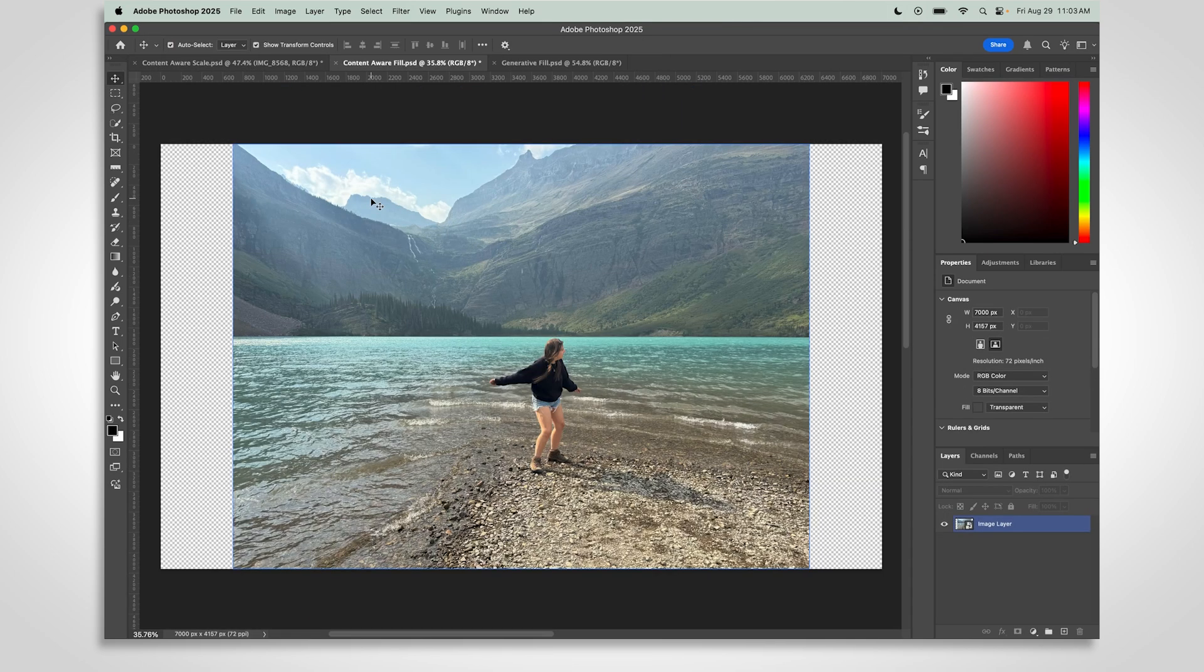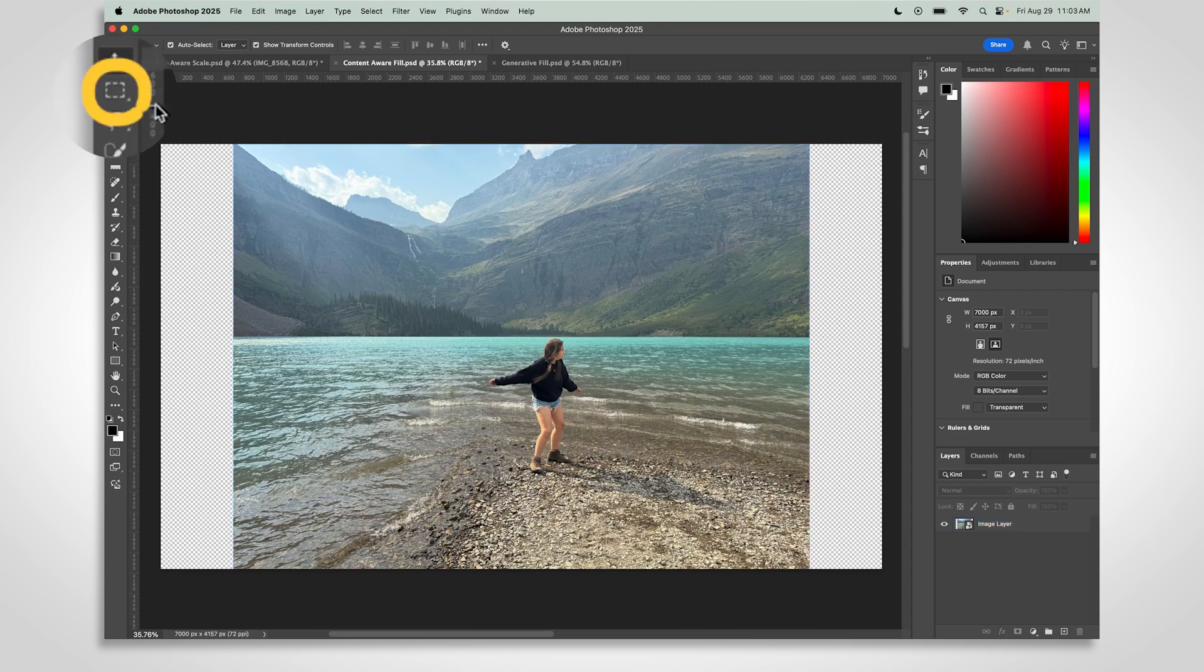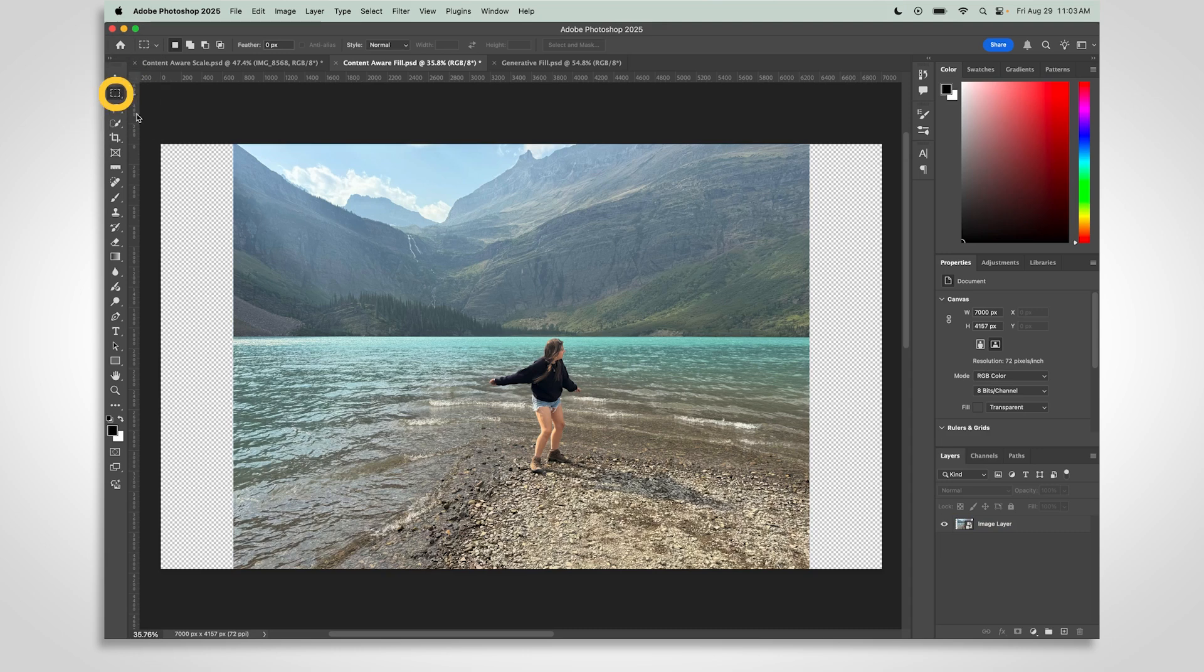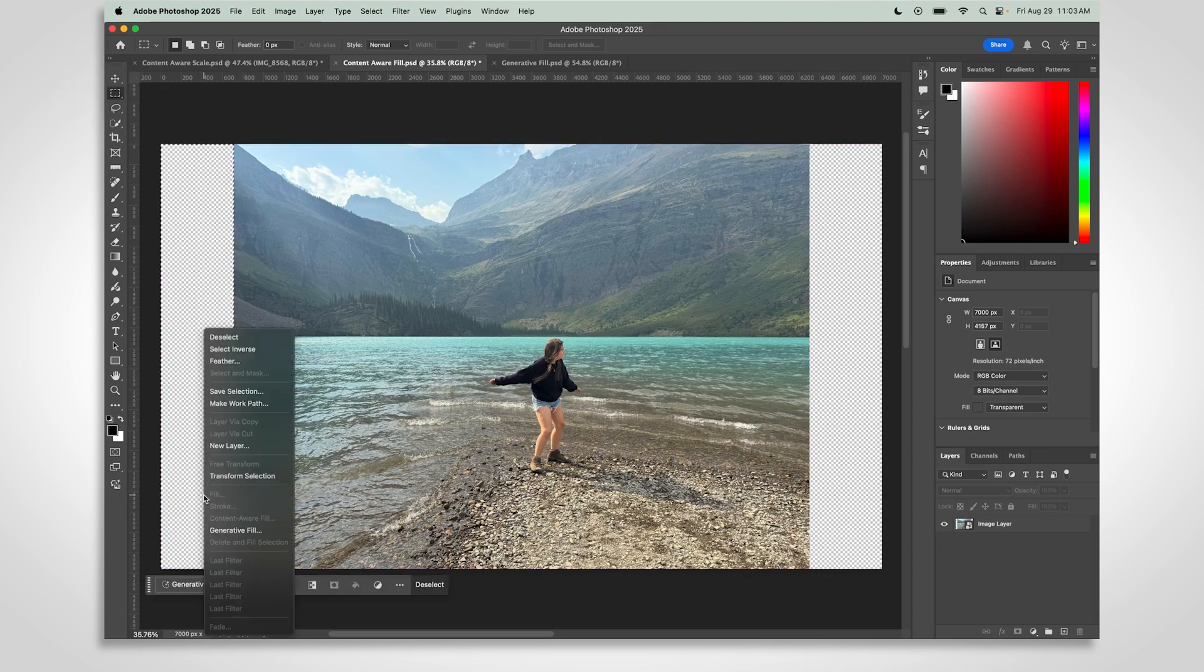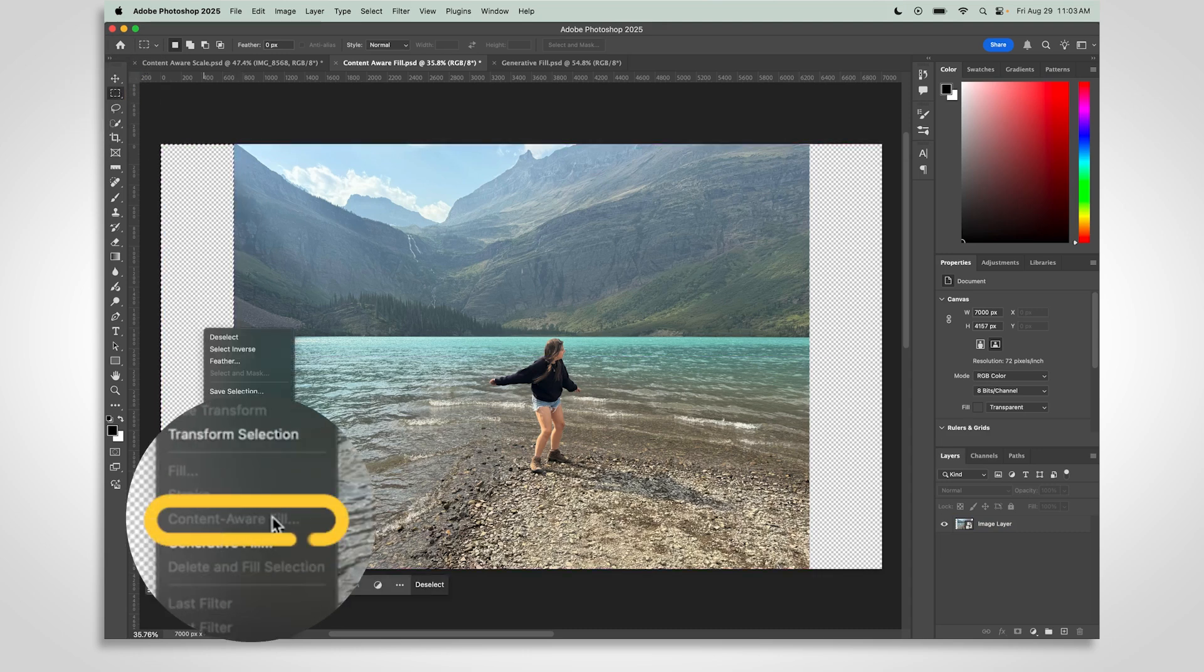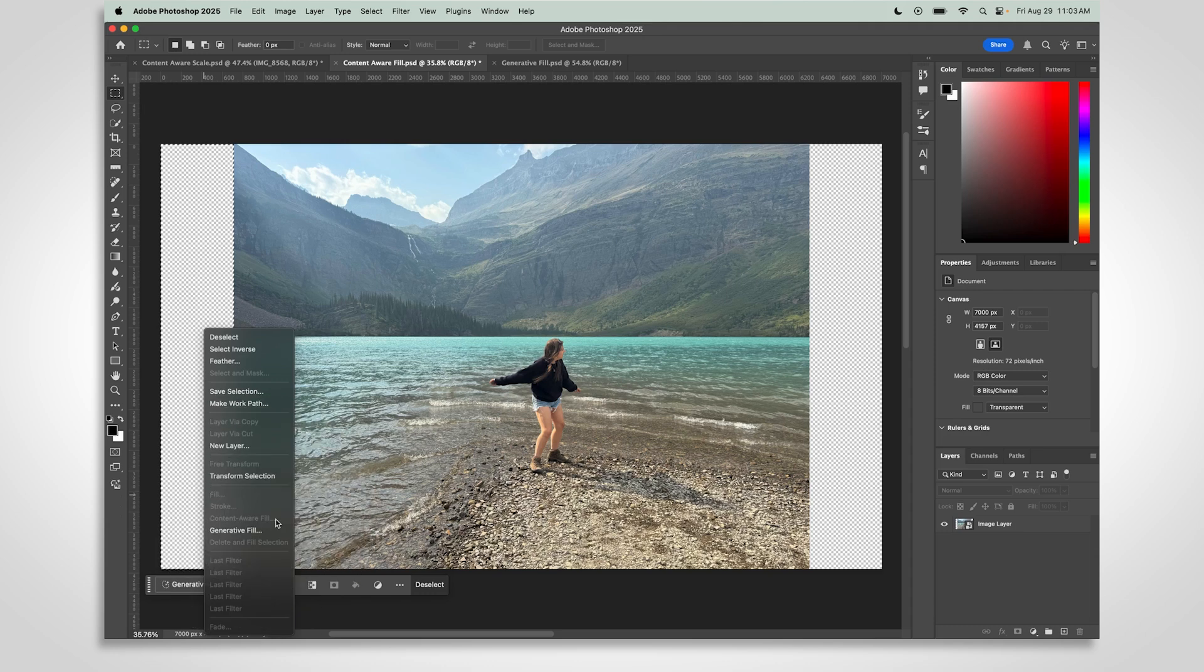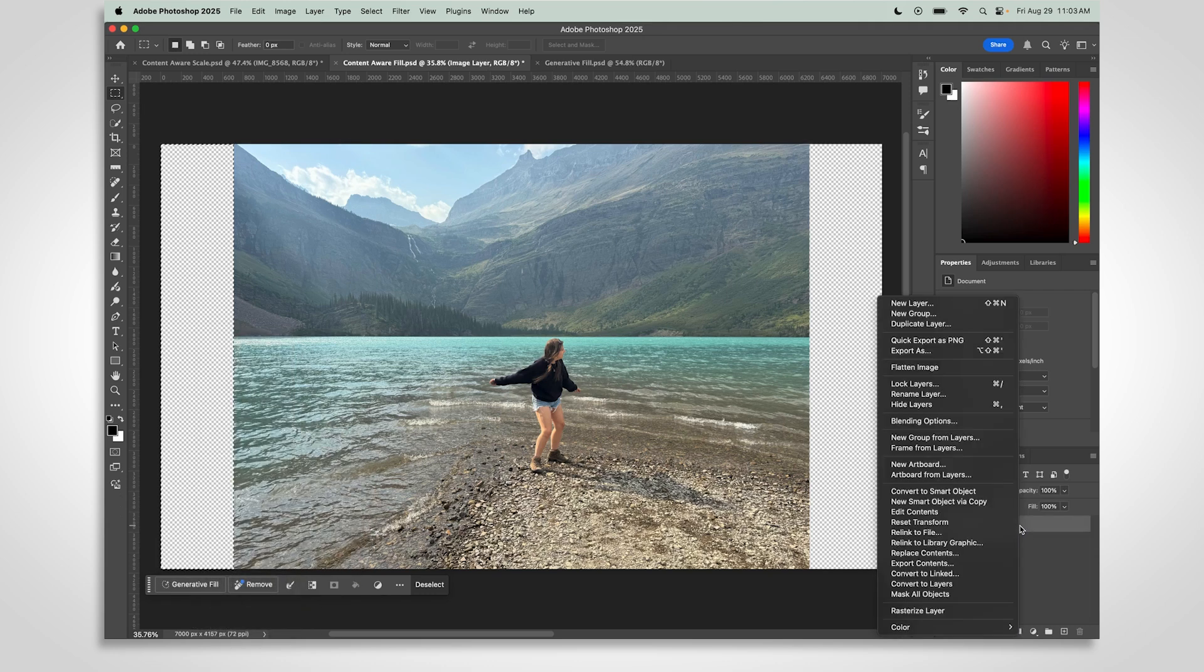Content-Aware Fill will generate new pixels for you, but does not use generative AI. Use the Rectangular Marquee tool to select a blank area. Right-click and choose Content-Aware Fill. If it's grayed out, just rasterize your layer the same way we did earlier.